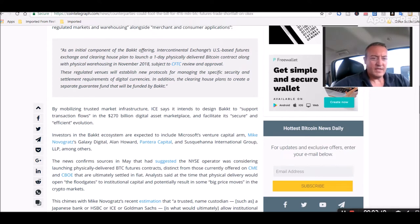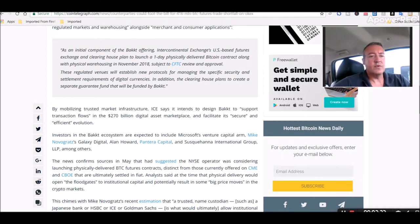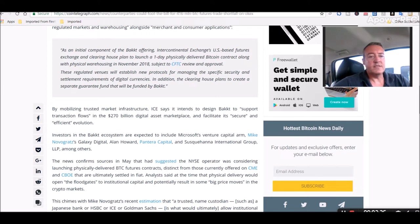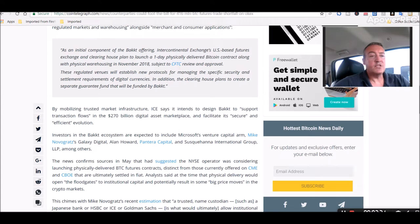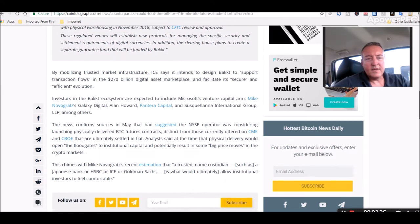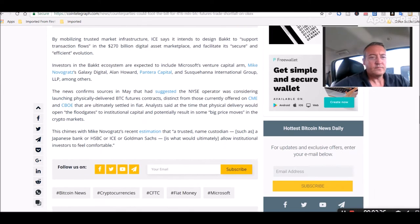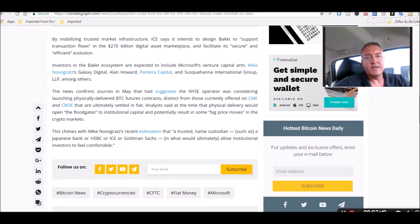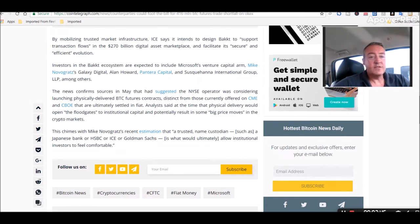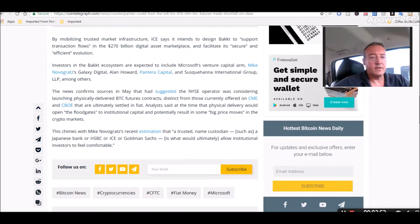These regularly regulated venues will establish new protocols for managing the specific security and settlement requirements of digital currencies in addition to clearinghouse plans to create a separate guarantee fund that will be funded by Bakkt. By mobilizing trusted market infrastructure, ICE says it intends to design Bakkt to support transaction flows and the 270 billion digital asset marketplace and facilitate its secure and efficient evolution. Secure, keyword there. Investors in Bakkt ecosystem are expected to include Microsoft's venture capital arm, Mike Novogratz Galaxy Digital, Alan Howard, Pantera Capital, and Susquehanna International Group LLP among others.